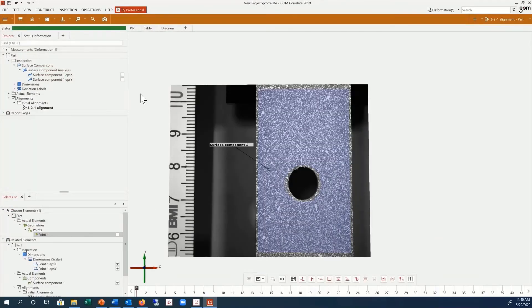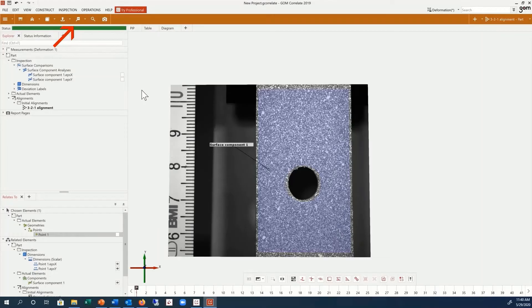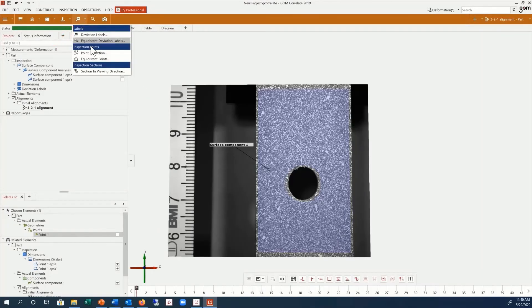You can also use the Full Field Inspection abilities on Sections. Using the same Pointwise Inspection button used to create deviation labels and point inspections, click on Section and Viewing Direction.